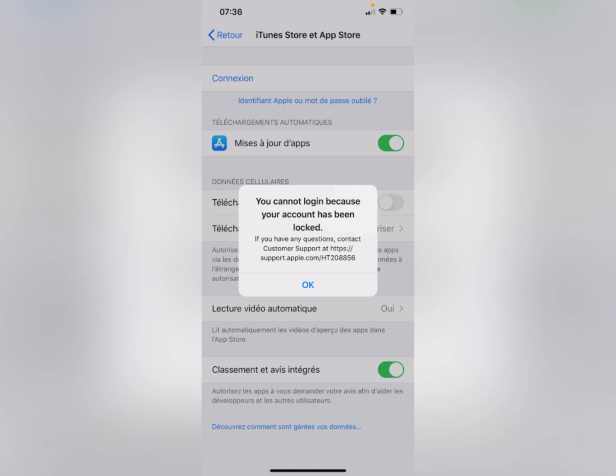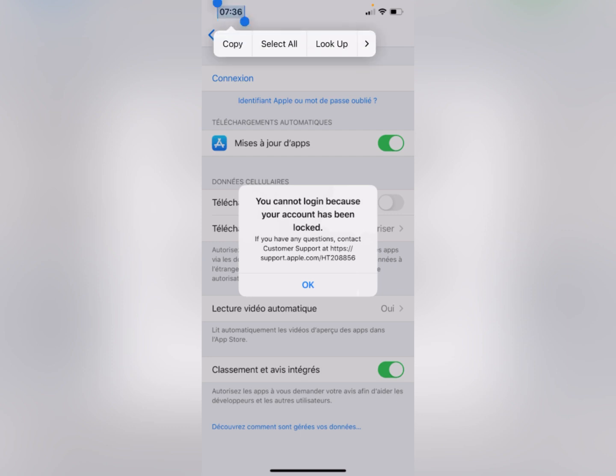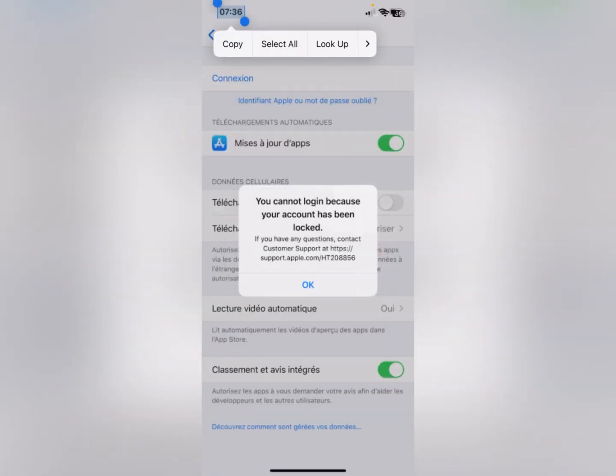Hello guys, welcome back with our new video. In this video I'm going to show you how to fix 'you cannot log in because your account has been locked.' So when you open your App Store or iTunes Store and want to log in and are facing this type of issue, I'll help you fix this problem. Let's start without wasting any time.